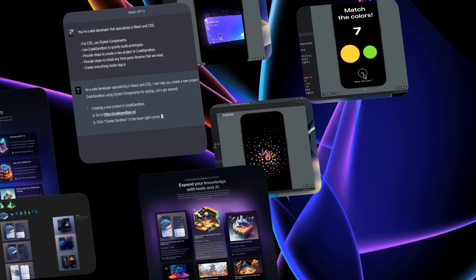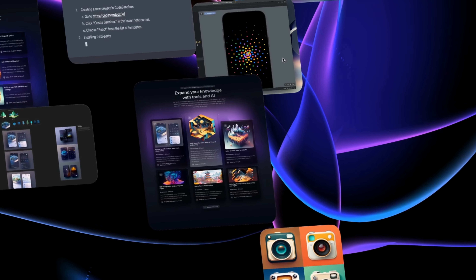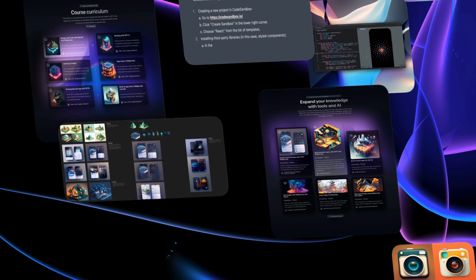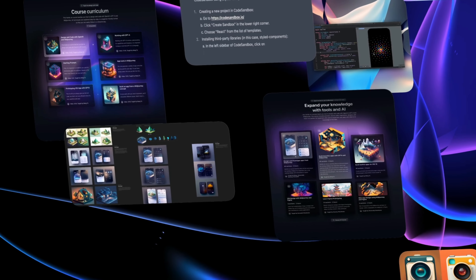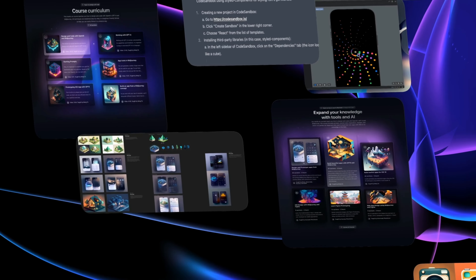We can use MidJourney to generate beautiful UI designs, templates, and app icons. This is going to cut the time of the creative process by so much.